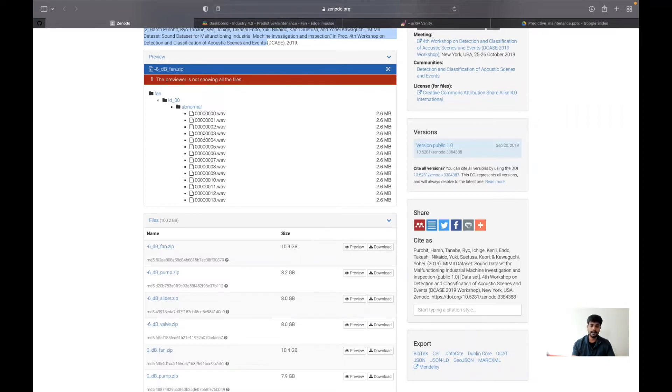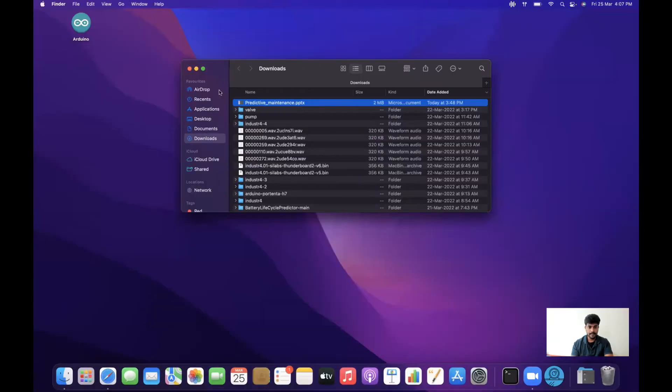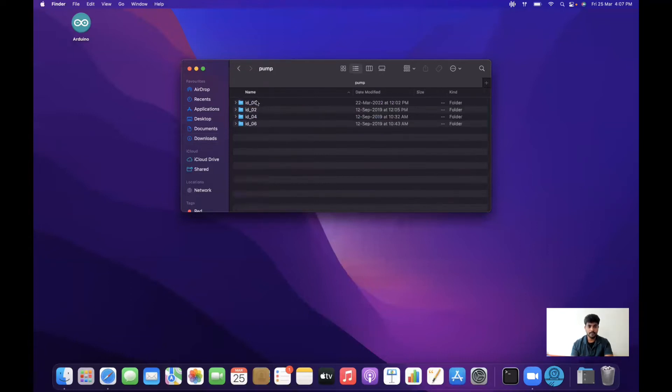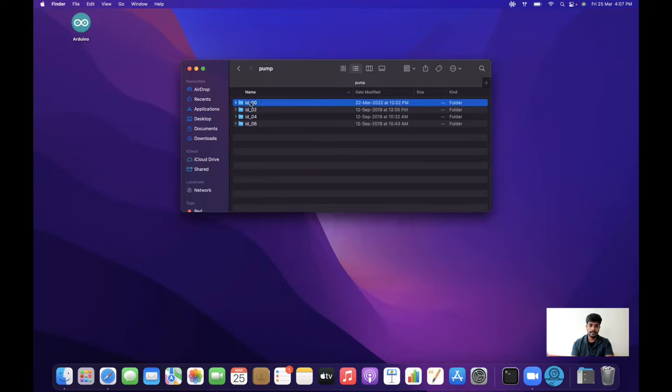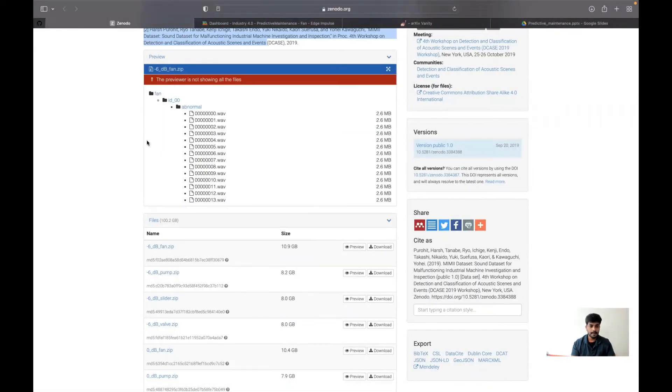Let me show the downloaded datasets. For a pump, you can see ID 0, ID 2, ID 4, ID 6. When we go inside that, you can see there are abnormal and normal conditions.